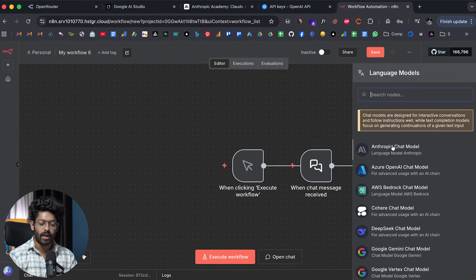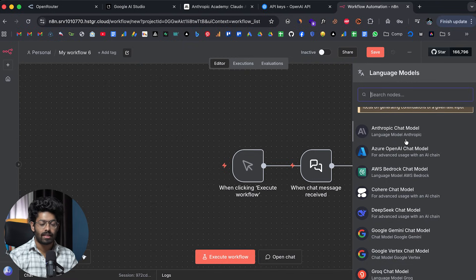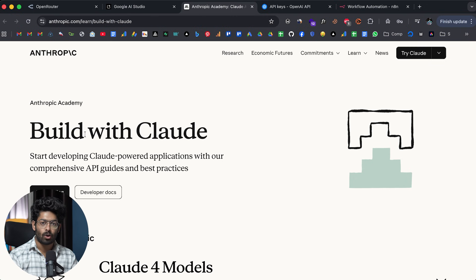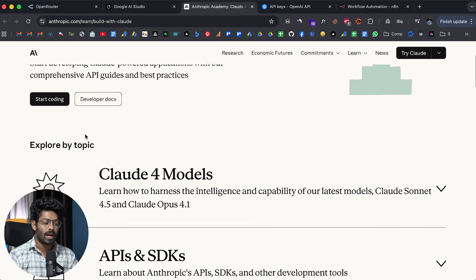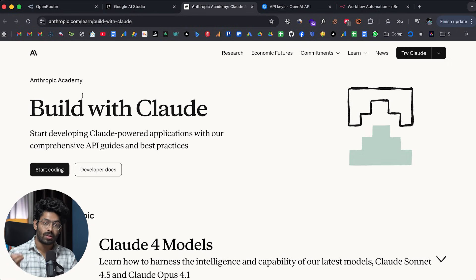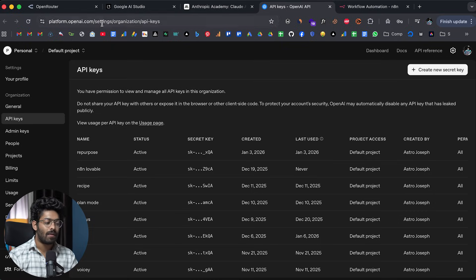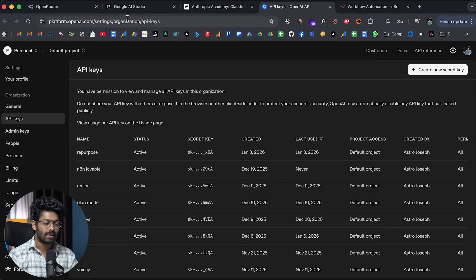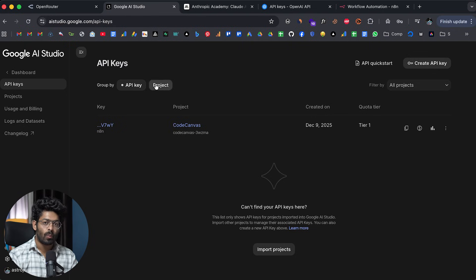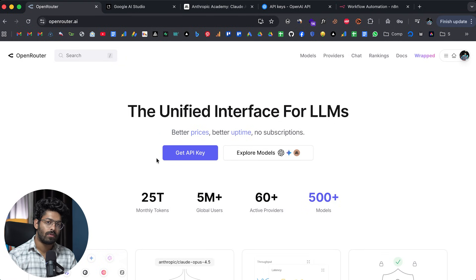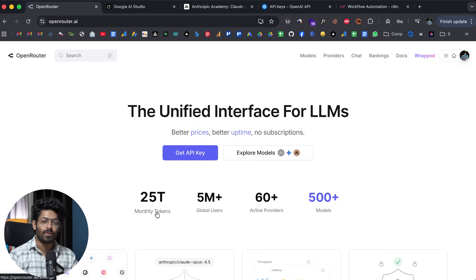There's no issue using individual providers directly — you can grab your OpenAI or Anthropic API key and start using them. But the problem is that to use Anthropic, you have to create an account on Anthropic.com, load credits, and add your credit card. For OpenAI, you need an account on platform.openai.com, add credits, and create API keys. Same for Google AI Studio and Gemini models. For every different provider — Mistral, DeepSeek, and many others — you'd have to create a new account, load credits, add your credit card, and get an API key every time you want to switch models.